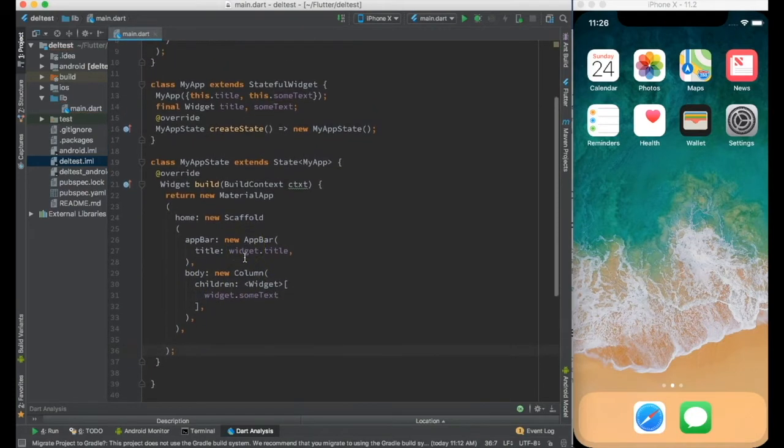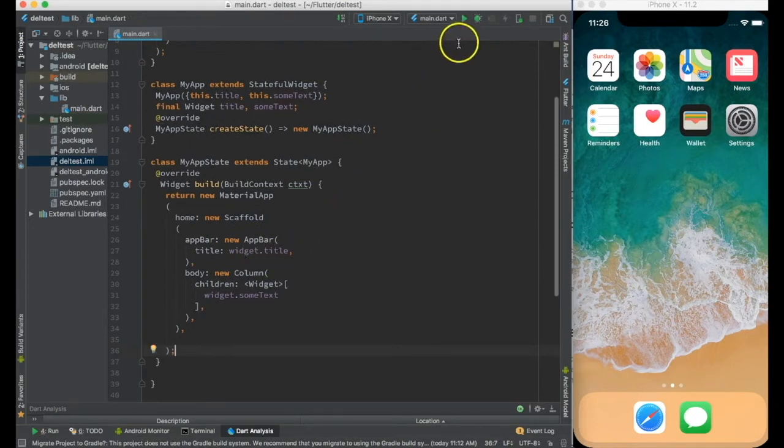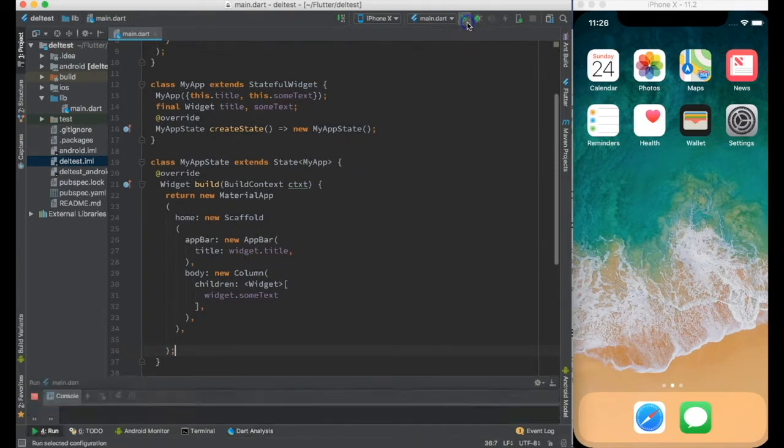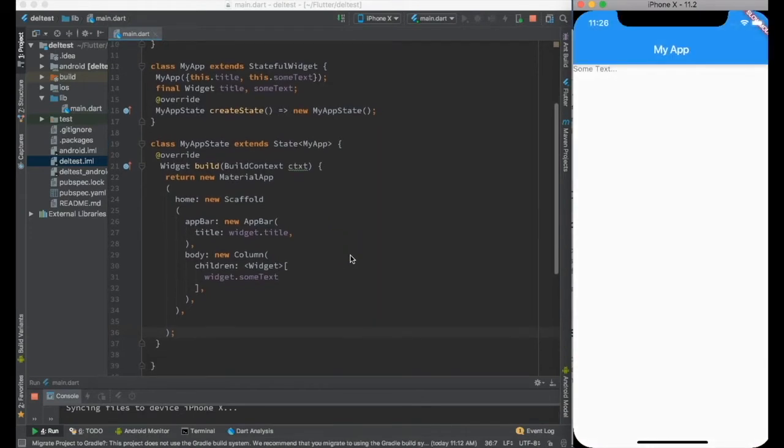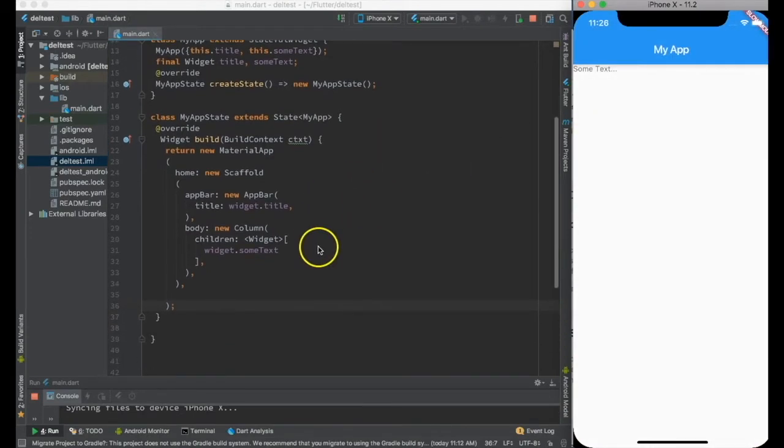So this is the very beginning and let me just see whether it works fine or not. Yes, so it is working.